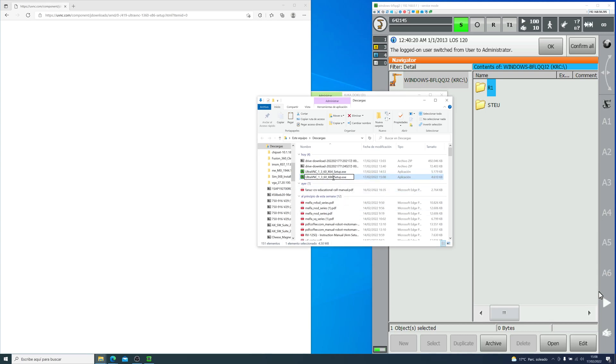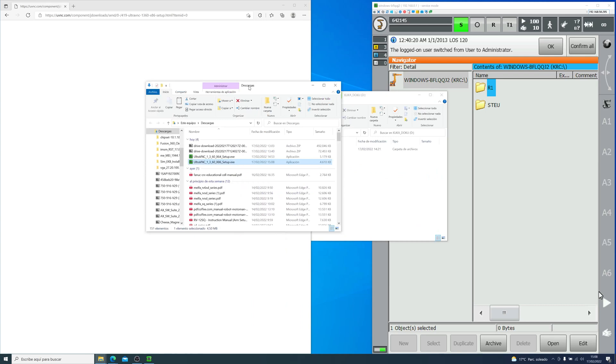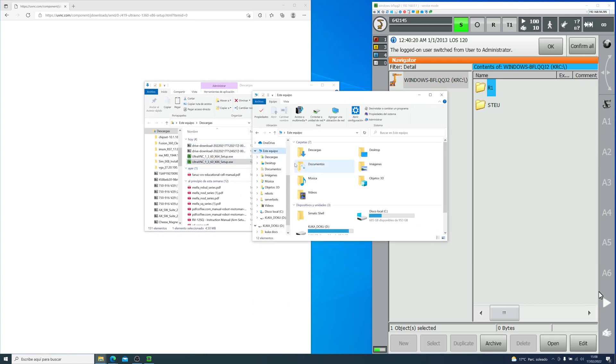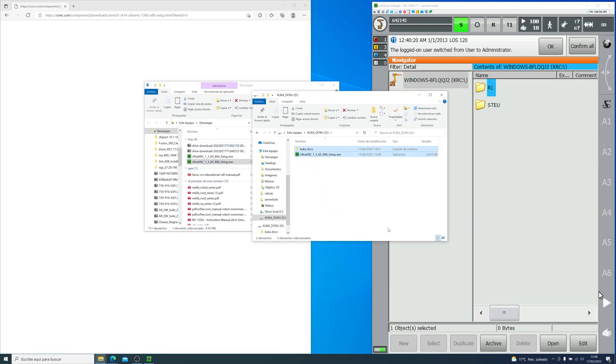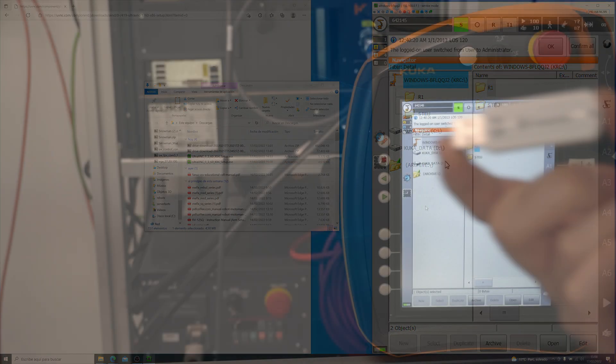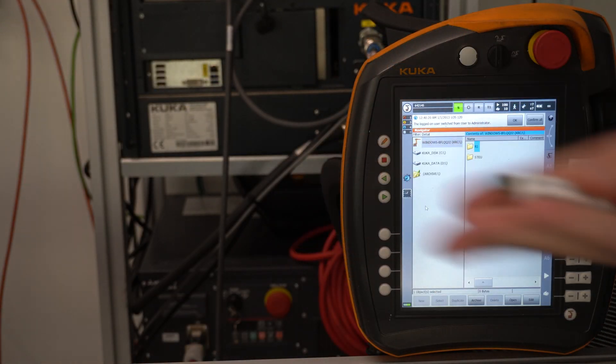So now that we have both downloaded, let me copy X86 into a pendrive. I used the KUKA DOC USB and plugged it in the controller.